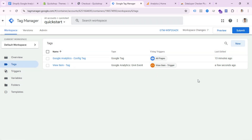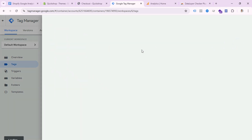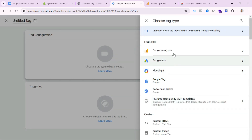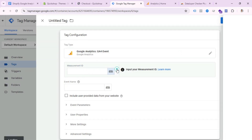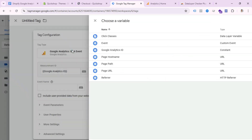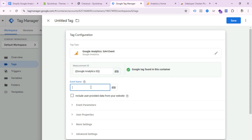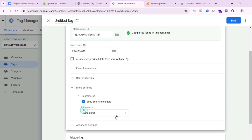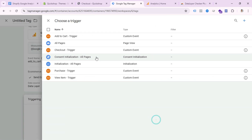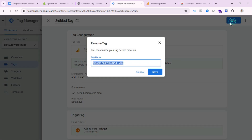We need to create three more tags the same way. Select GA4 Event, select your Measurement ID, set the event name to 'add_to_cart,' then go to More Settings and check Send Ecommerce Data. Set the trigger to Add to Cart Trigger. Save this tag with an appropriate name.